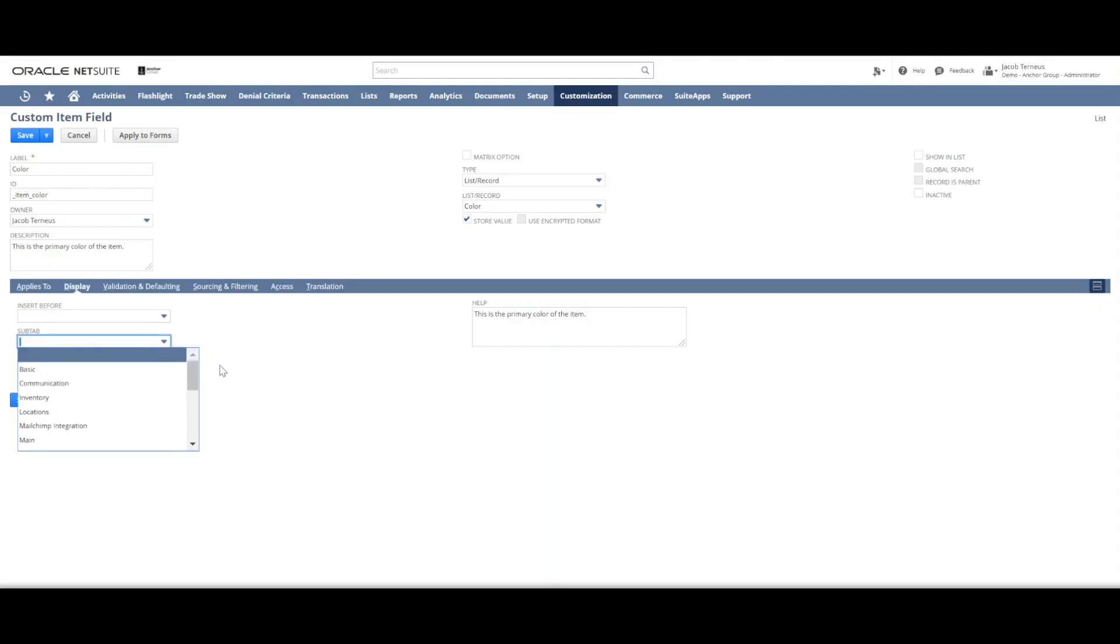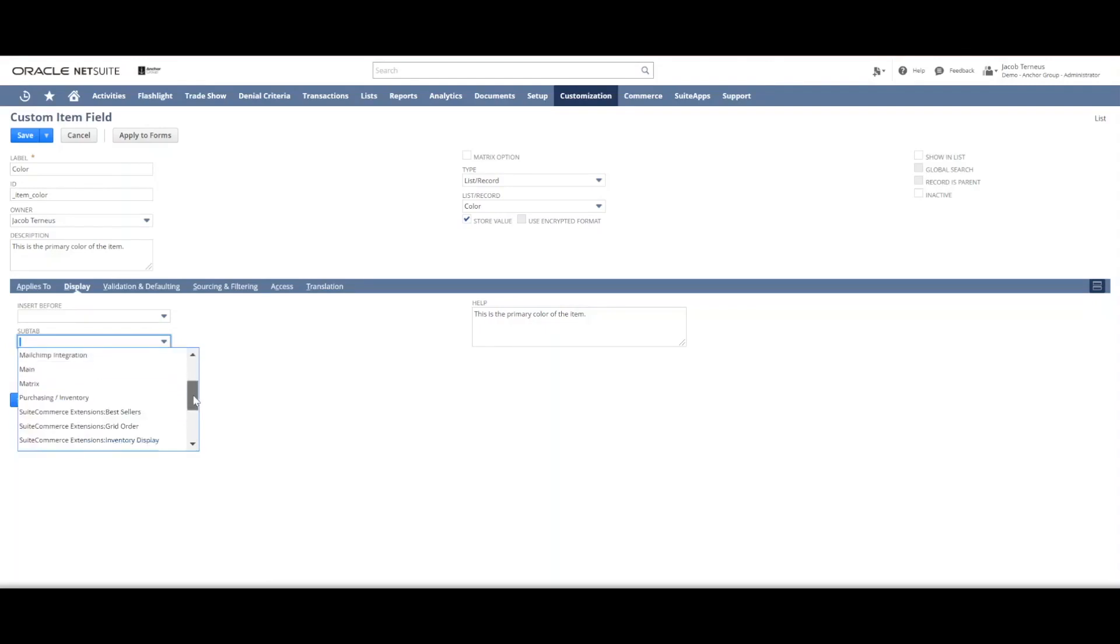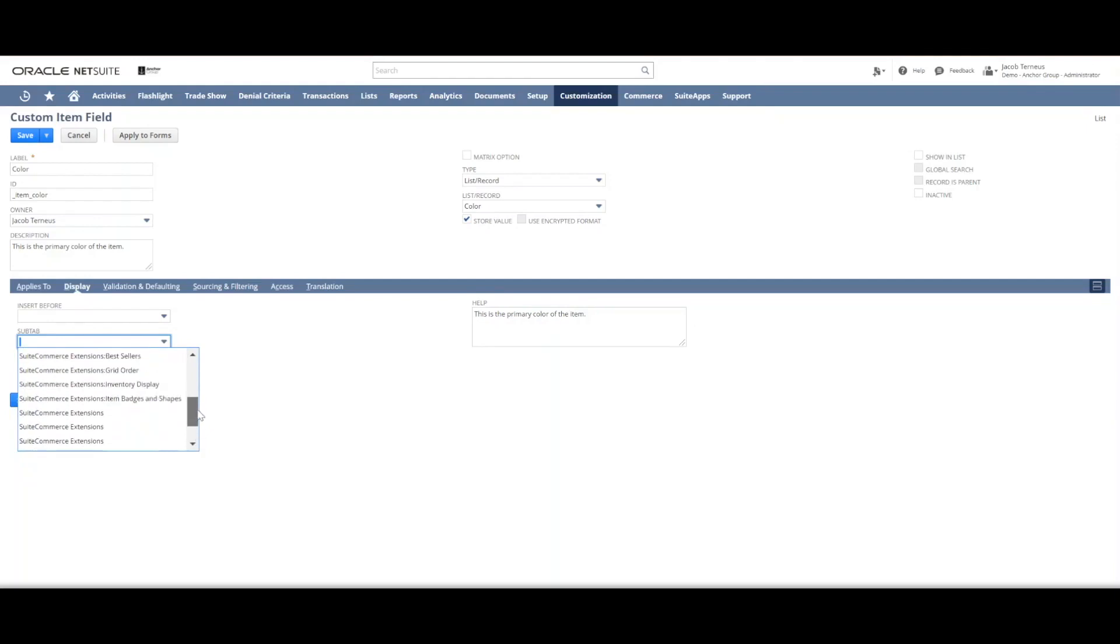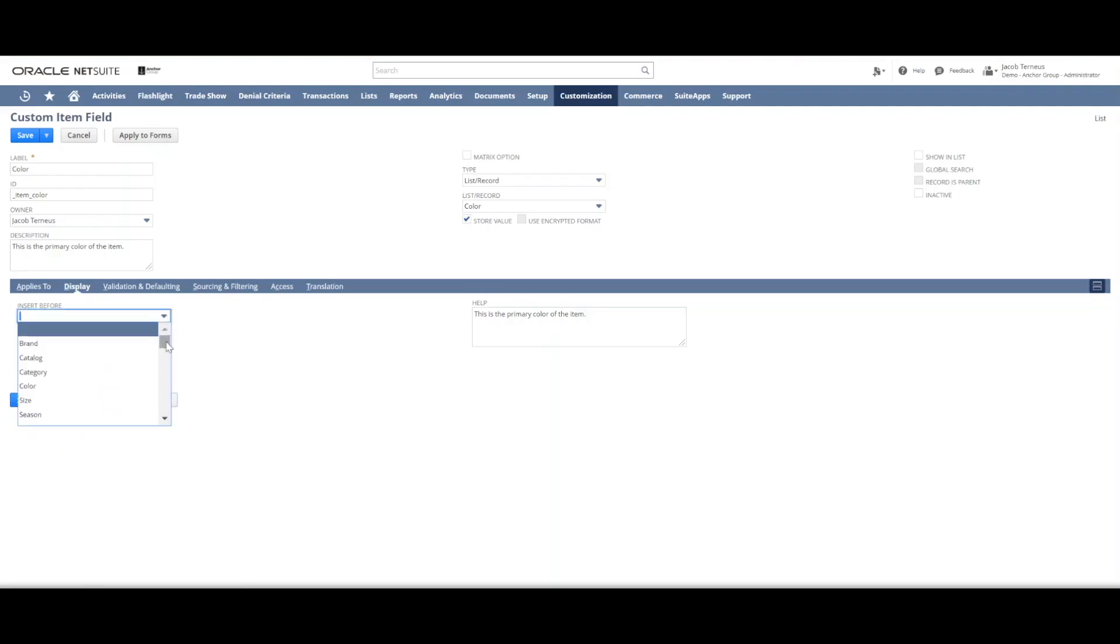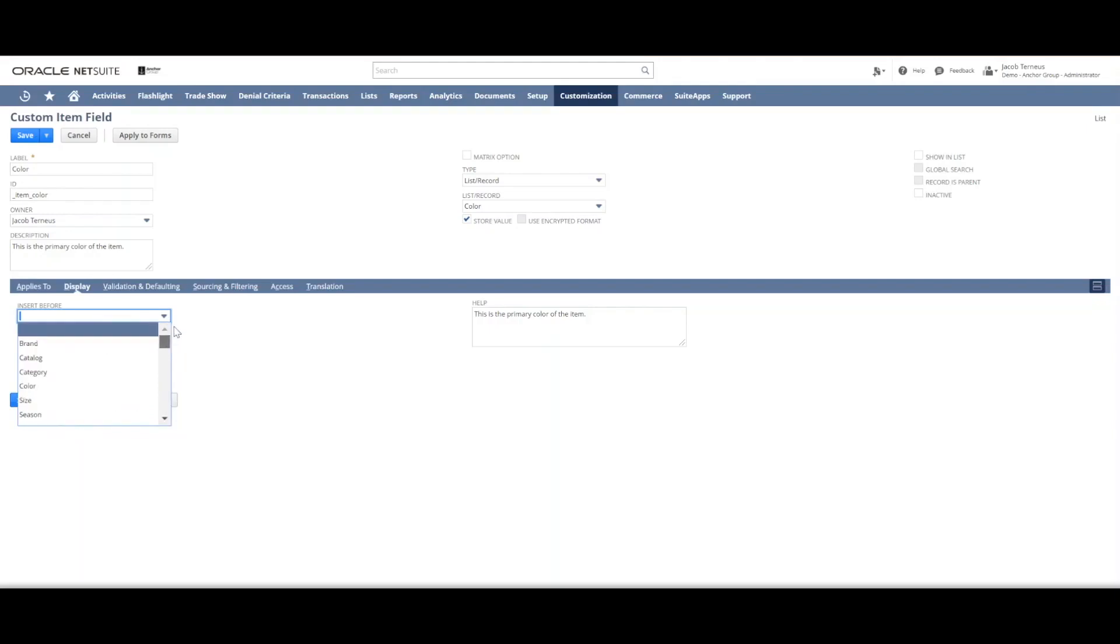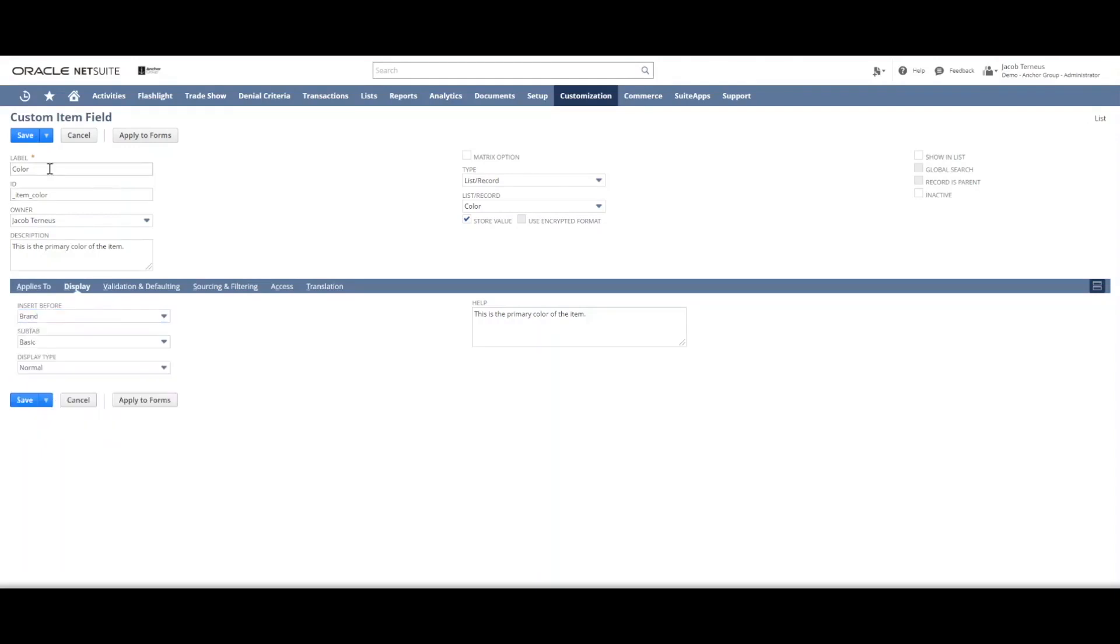Sub tab tells us where you want the field to show up on the item record. So each item record generally has a main area at the top and then a number of subtabs that help you organize the information. I'd say this is what's called basic information. And then within the basic information subtab, you can determine where roughly this new field will display on the form. I'm seeing that there's already a color one, so I'm going to say primary color just to distinguish.